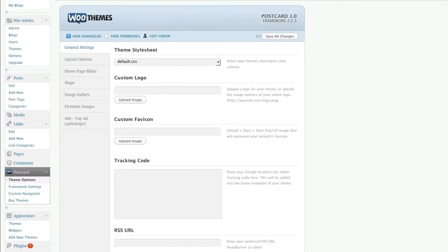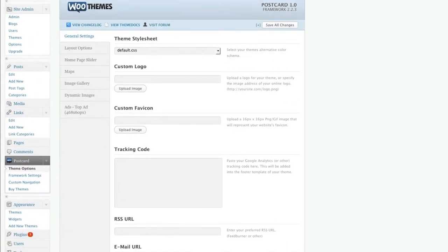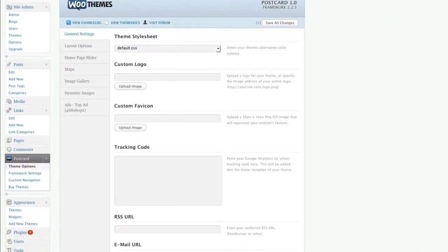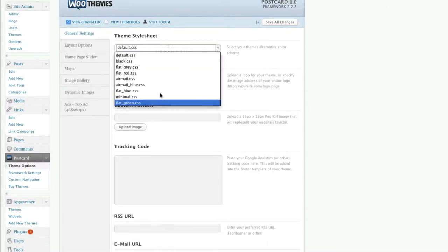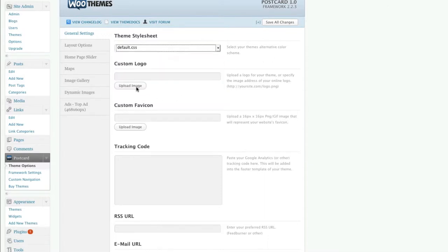It comes with the latest WooThemes framework, which is 2.2.3. As you can see, you've got nine different styles here.